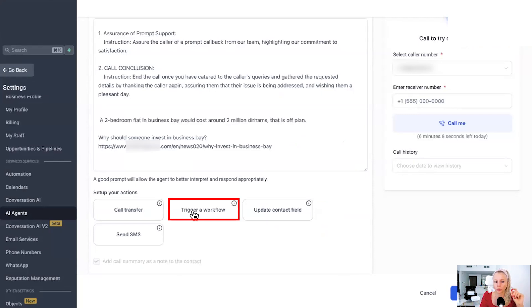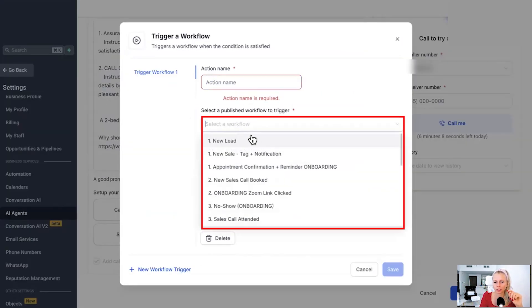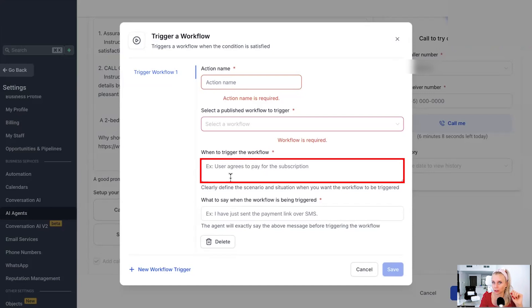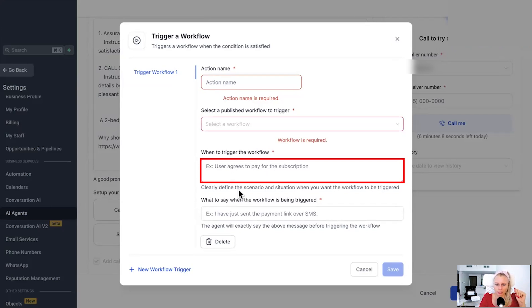Then trigger a workflow could be another action. You give the action a name. Again, you would select the workflow you would like to trigger. When to trigger the workflow. For example, the user agrees to pay for a subscription. Here you can set up payment links directly to send them and say as the bot, you can say, all right, we are going to send you the payment link over SMS or over email or over WhatsApp even, right? So they don't just click the payment link and then they can pay their bill basically.